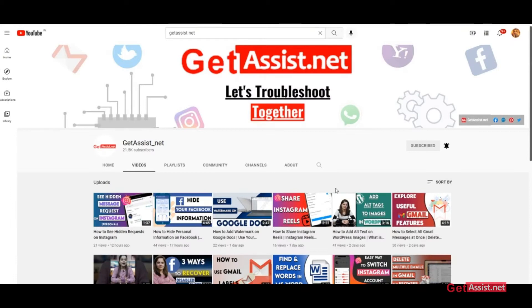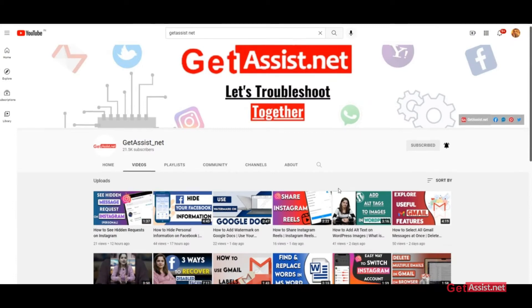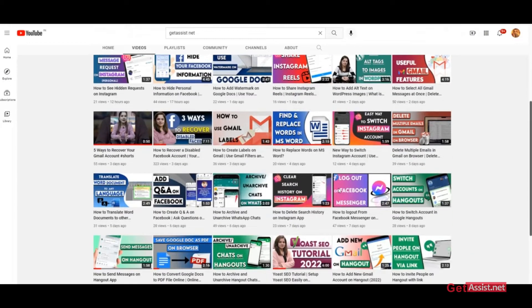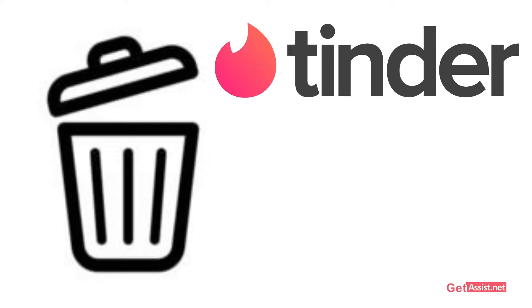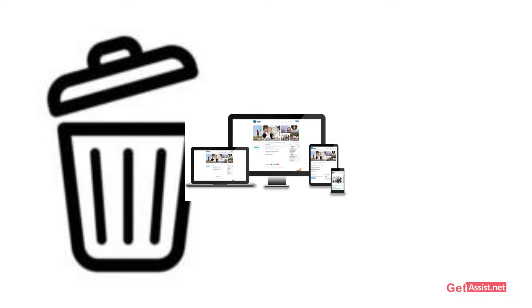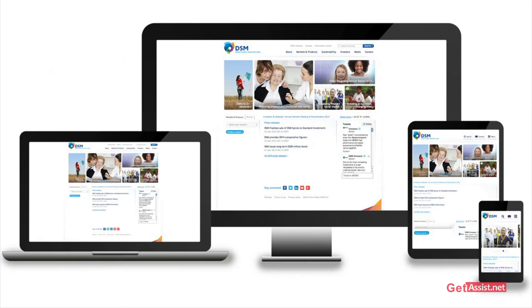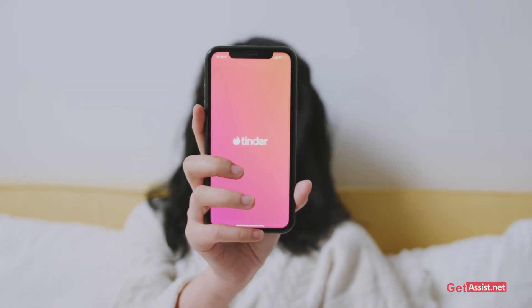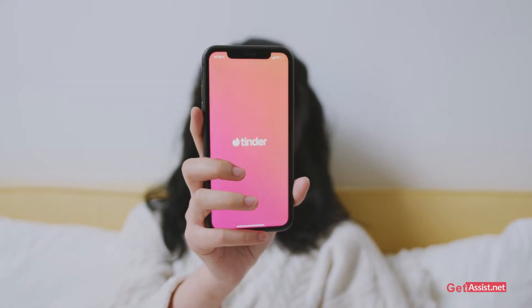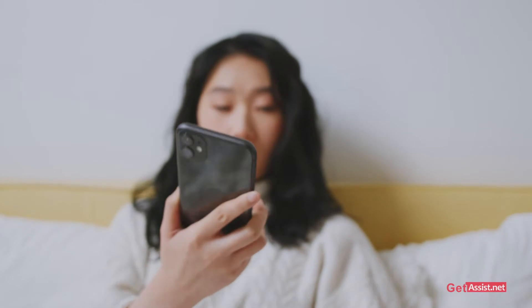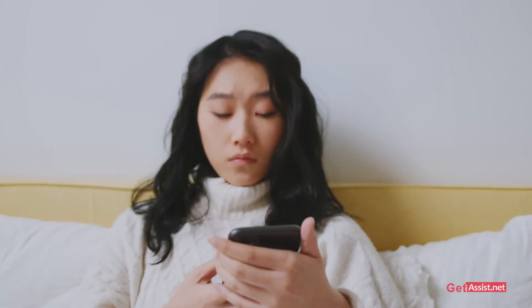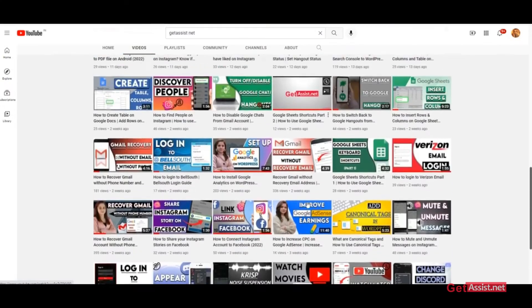Hello everyone and welcome back to our YouTube channel. Today's topic is how to delete your Tinder account from any of the devices. This video is for those who have the Tinder app installed on their devices. If you're interested in the video, be with us till the end.